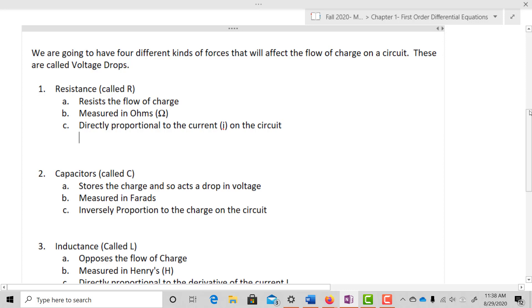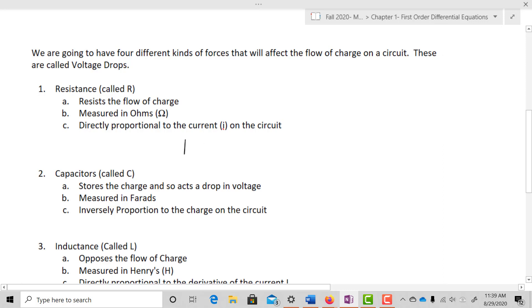The first voltage drop is called resistance, and we call it R. What it does is it resists the flow of charge — resistance is going to slow it down. It's measured in ohms and it's directly proportional to the current on the circuit. So the voltage drop across R is delta V_R equals R times I.